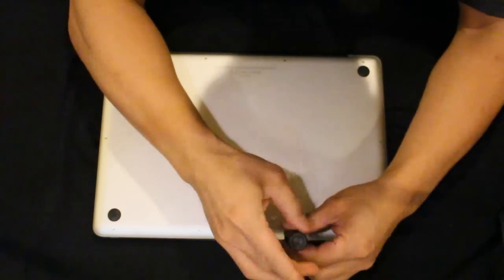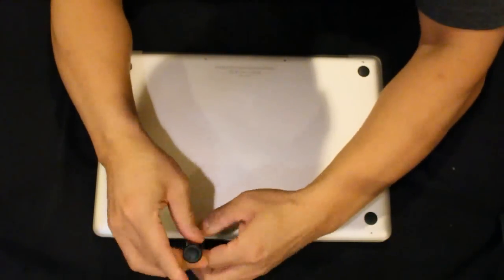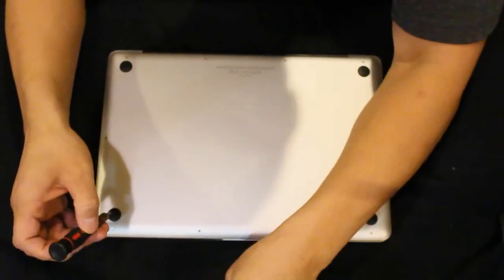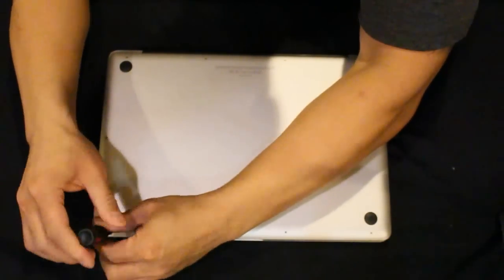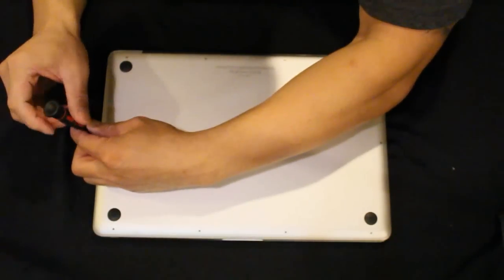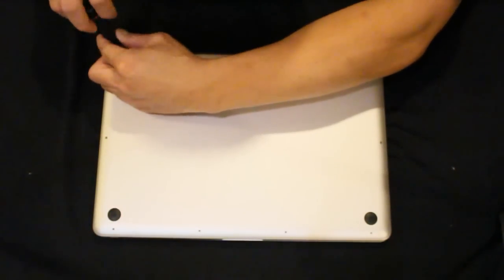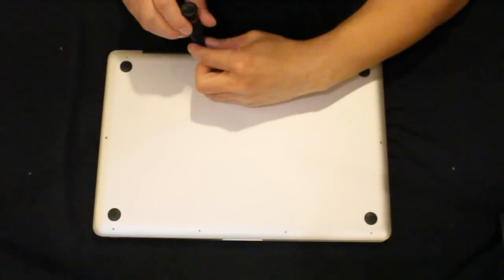First order of business is to unscrew every screw on the bottom of your MacBook Pro. It took a little bit of time to do, so I sped up the video.